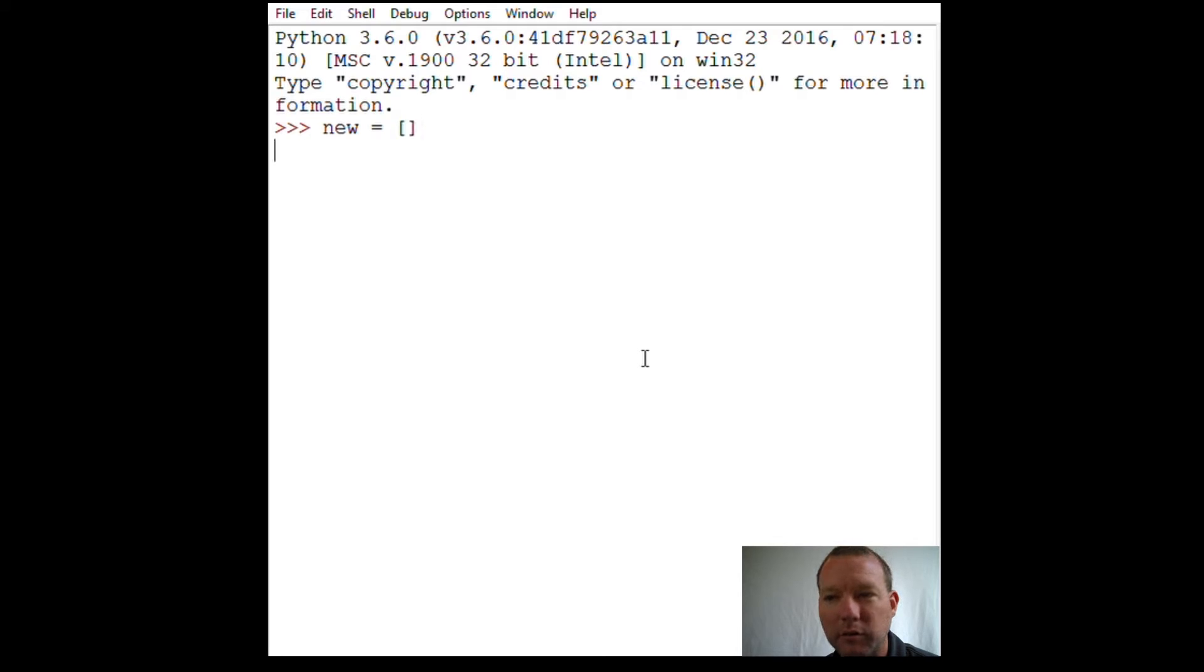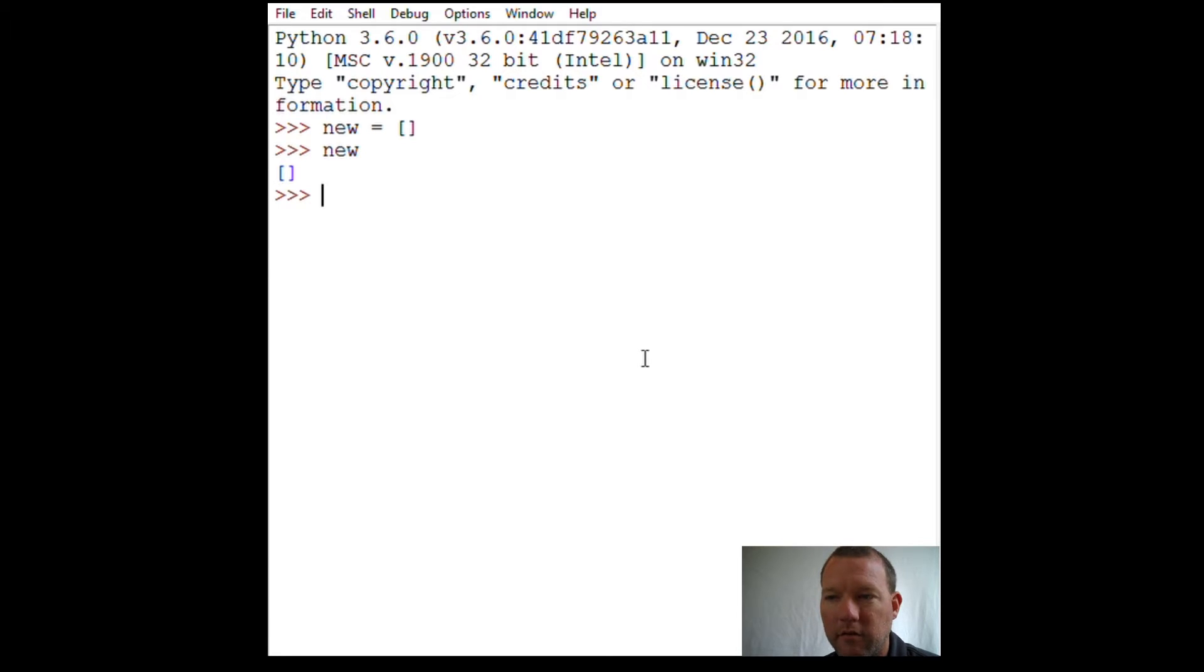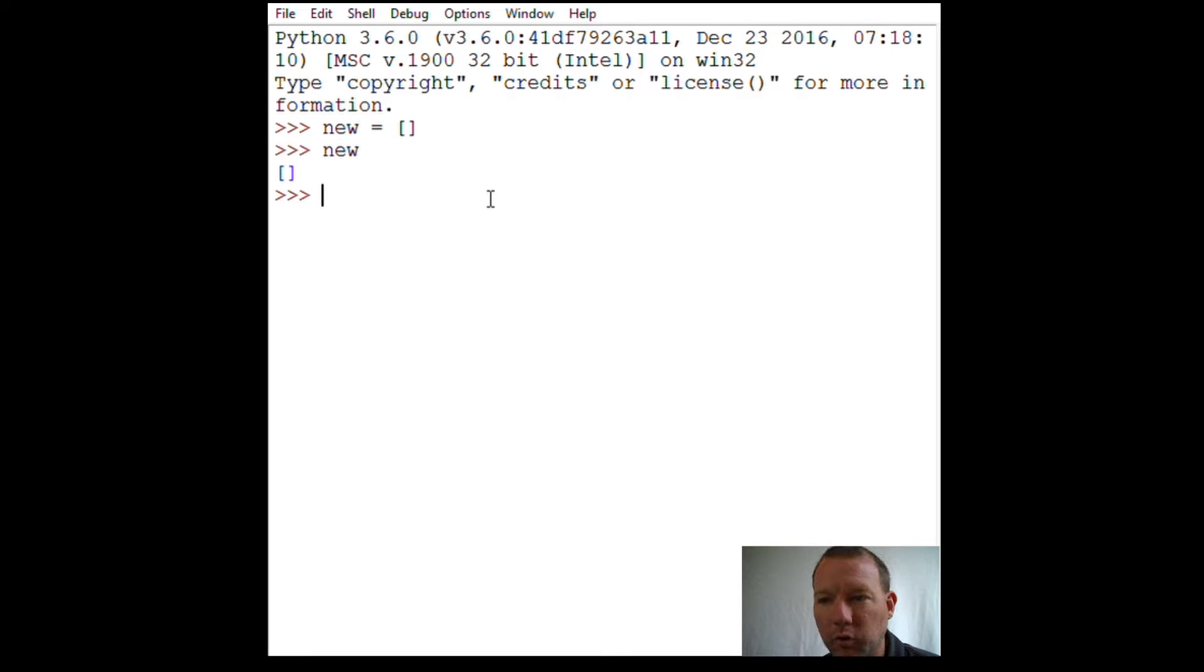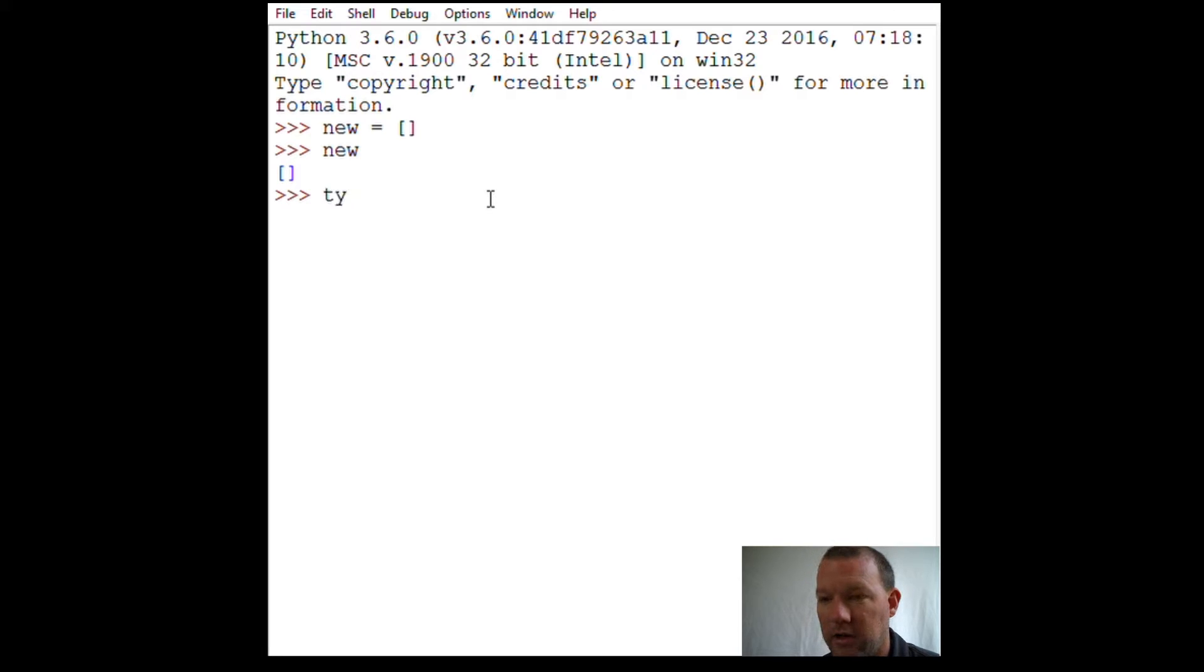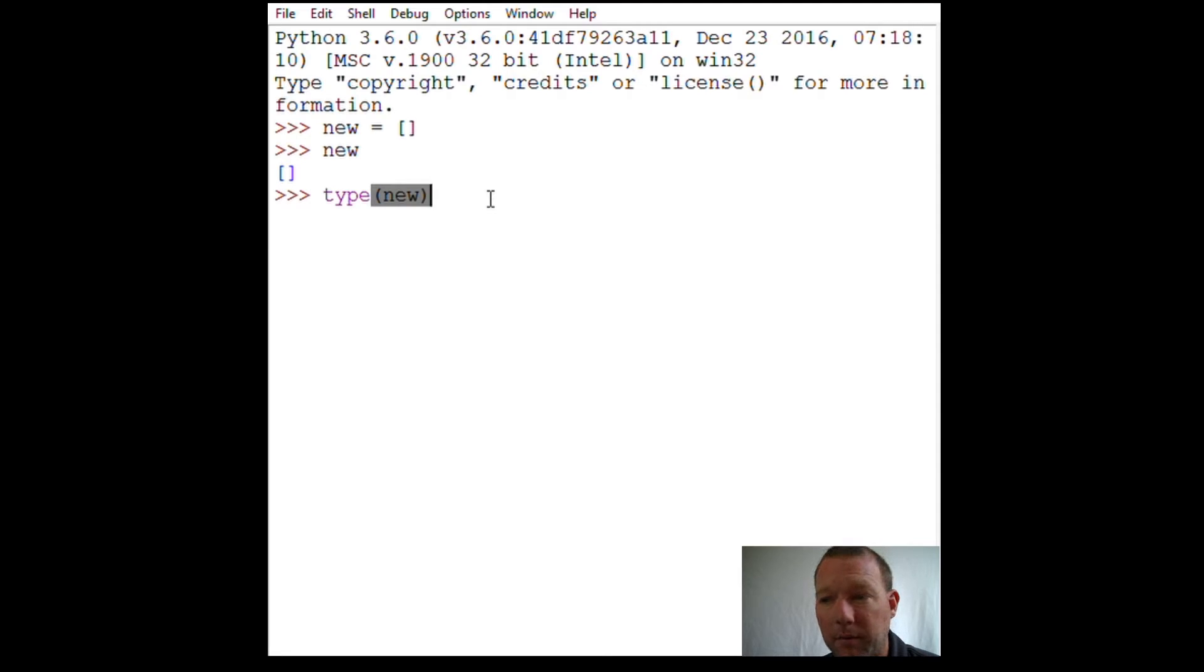Let's call a variable. Our variable is called 'new' and right now it's an empty list. To check to make sure we know what I'm talking about, we use our function 'type' and we use our parentheses - class list.